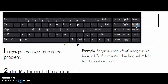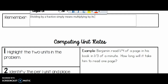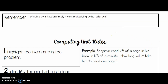Remember: dividing by a fraction simply means multiplying by its reciprocal. Make sure you have that. And make sure you have this again, because I have to scroll down so we can see this entire page — my screen is not very big.